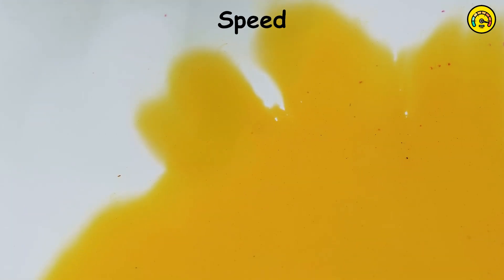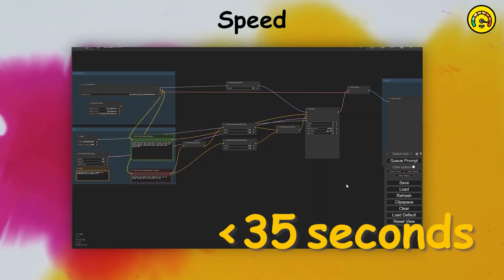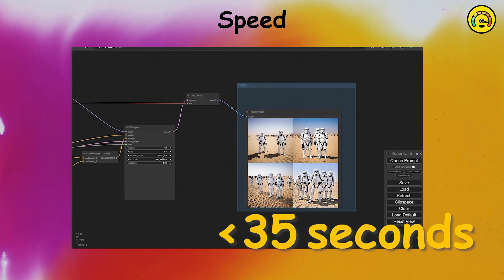With advanced sampling techniques and powerful hardware, Stable Diffusion 3 can generate an image in less than 35 seconds. This speed is crucial for efficient workflow and rapid prototyping.